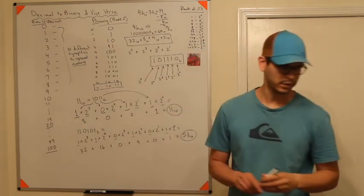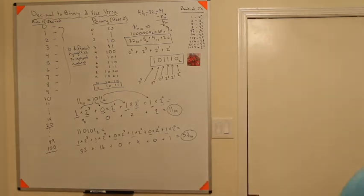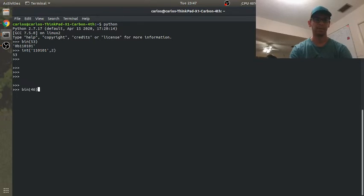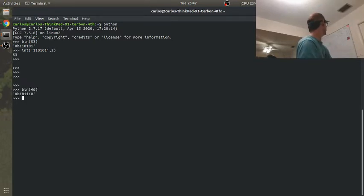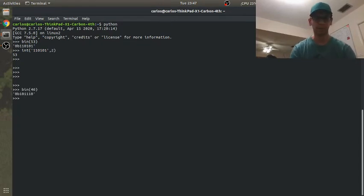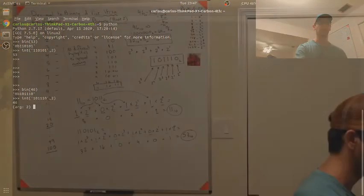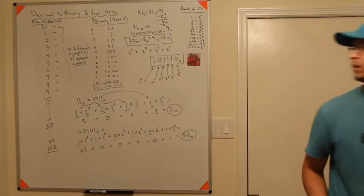Let's verify. Back to Python: bin(46) gives 101110 — 1, 0, 1, 1, 1, 0. And int('101110', 2) gives 46. Sweet, so we got it right.